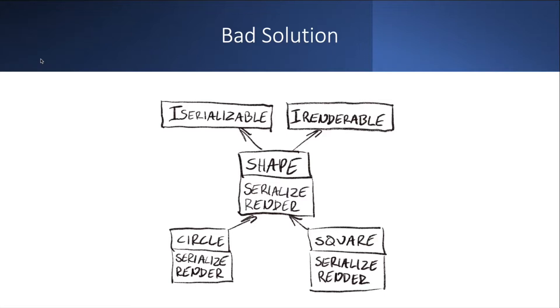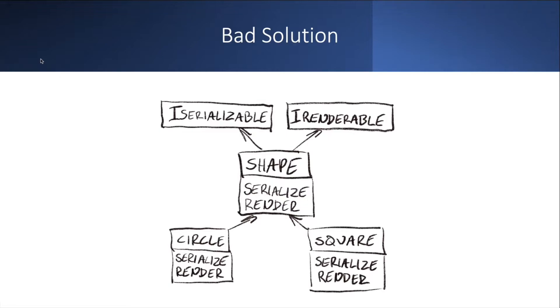Now what's bad about that is that you could argue that circle and square shouldn't really have to know anything about being rendered or being serialized, right? And circle, all it should really know about is what is my radius. And square should really only know about what is my size, the size of my side. So with this approach you see here, you're injecting a lot of knowledge and implementation into classes that really shouldn't concern themselves with that.